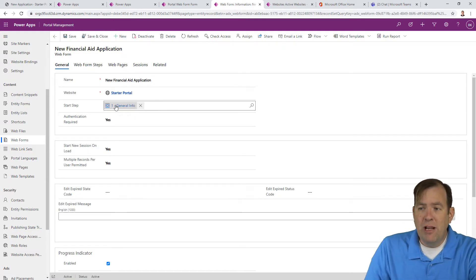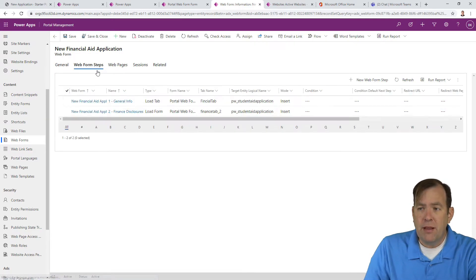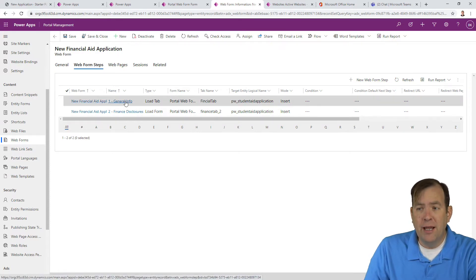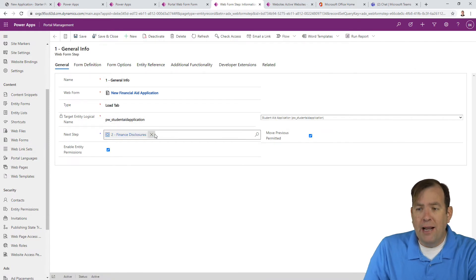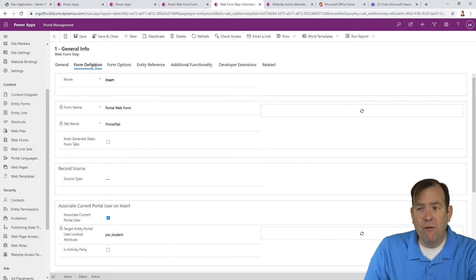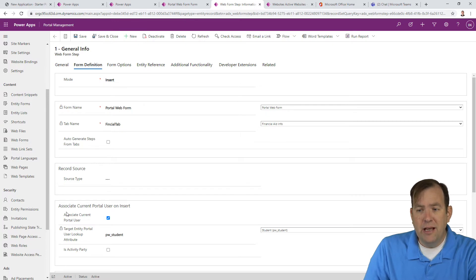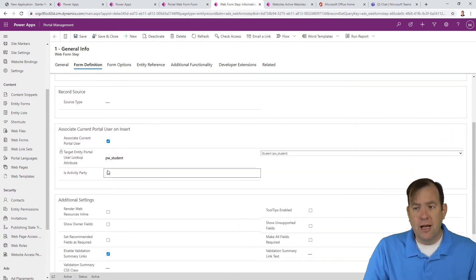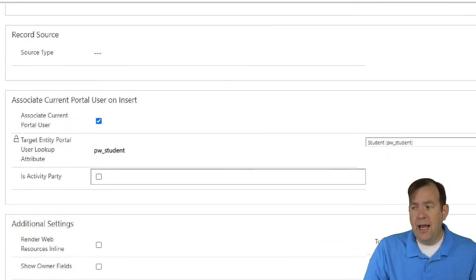Let's go ahead and select that. You'll notice starting on general info. So let's go to web form steps, go to general info, make sure you select general info and not this other one to the left. And we can see a few things here.